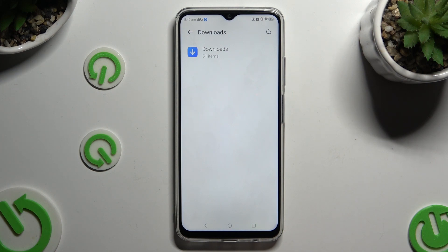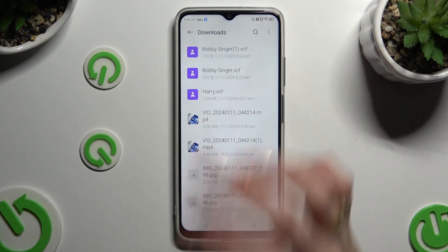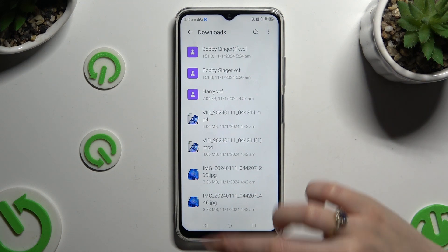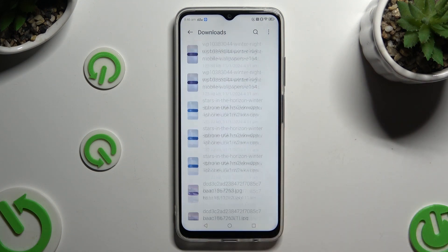Then tap on Downloads again. As you can see, all my downloaded files are right here.